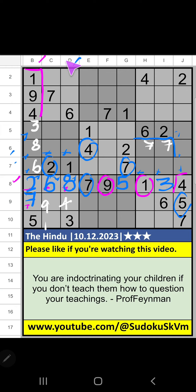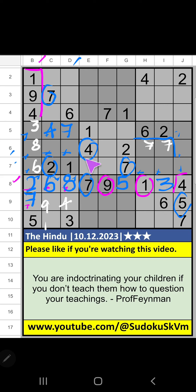Column C, value of 7. So 7 can't come in these cells. 7 is confirmed here. Then 4 is here. Then in the 4th grid, 2 numbers are remaining: 5 and 9. It will come in one of these cells. We will confirm later.